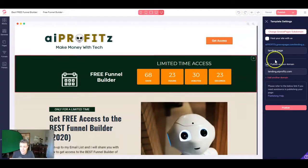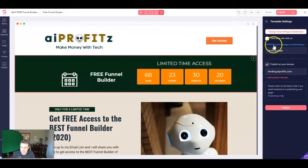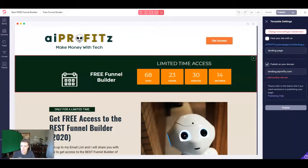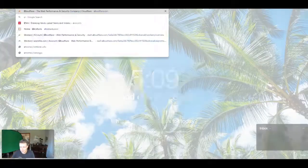And once we do it, it'll go live. So here we go. We're just going to hit publish. And we're going to jump into a Cloudflare account.